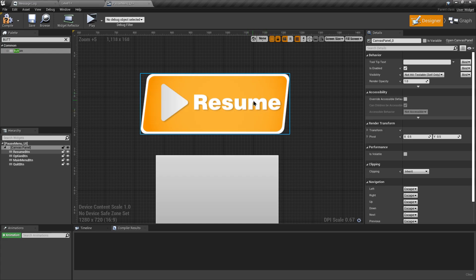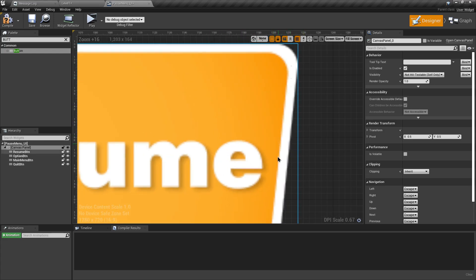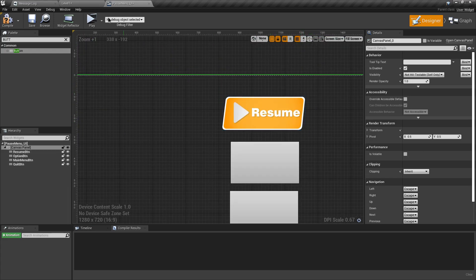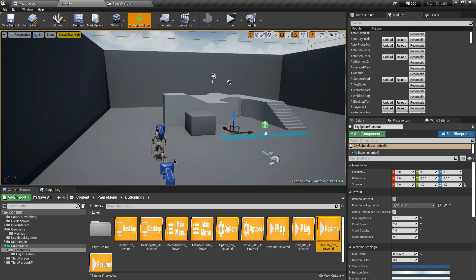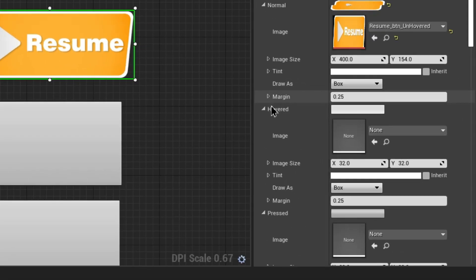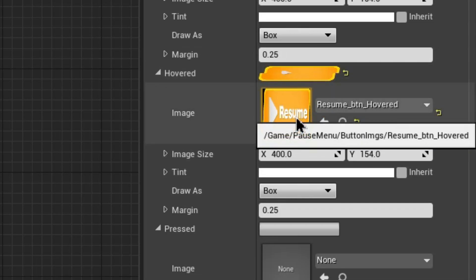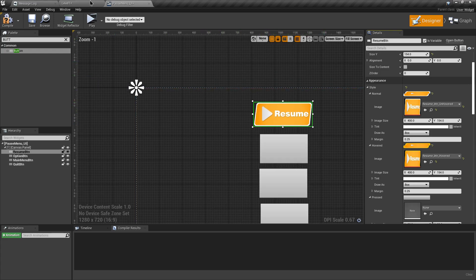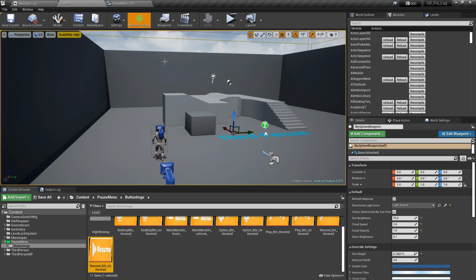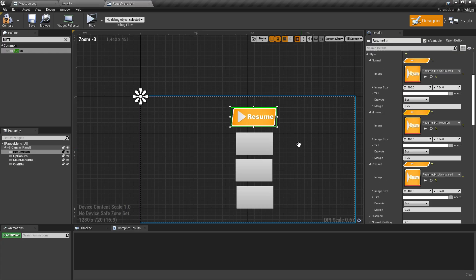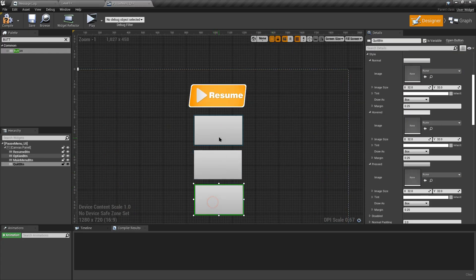When the player hovers over a button, I want to change the border color from white to yellow. I already have an image with a yellow border for the same UI. In the hover section, select that yellow border image so when the player hovers the button the image switches to the yellow border. When the button is pressed, switch it back to the white border image. Do the same for all other buttons.